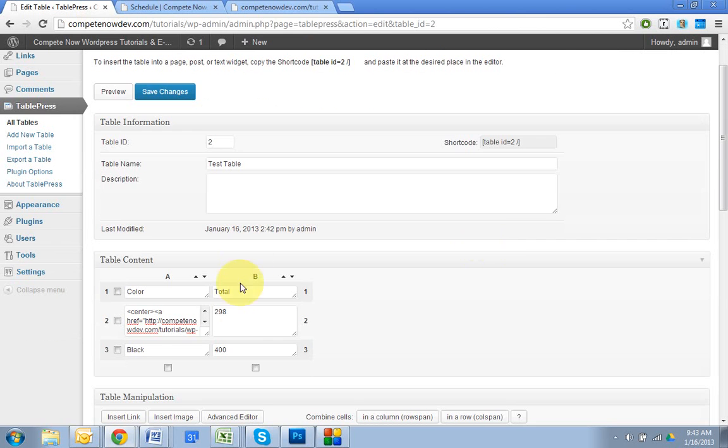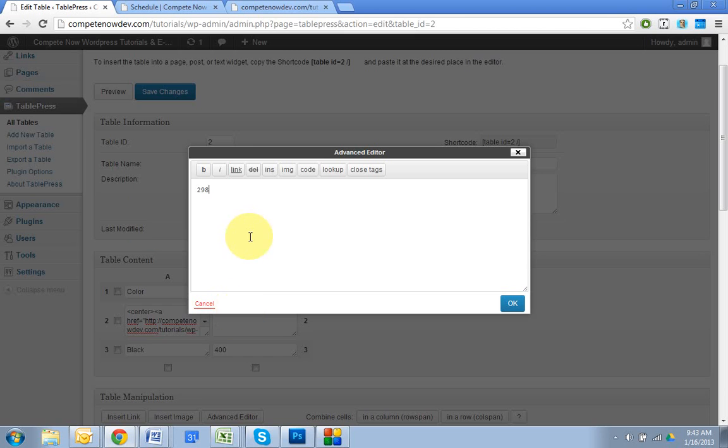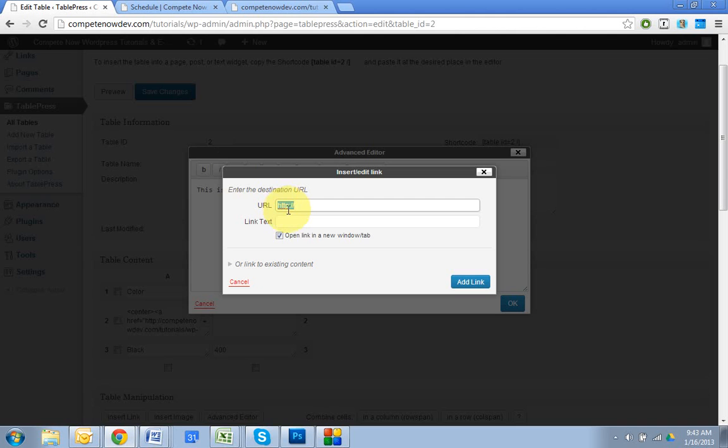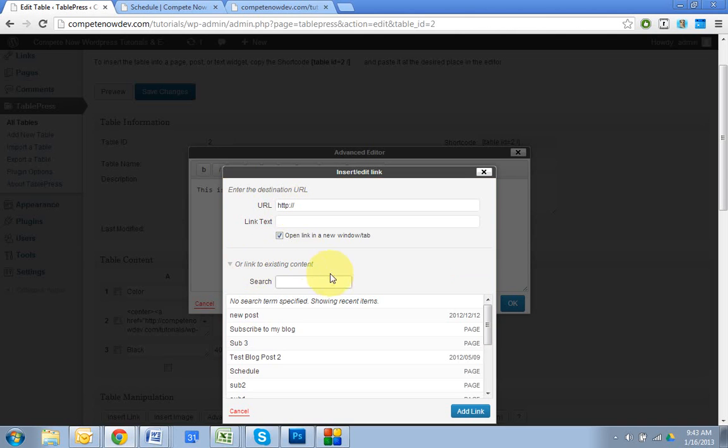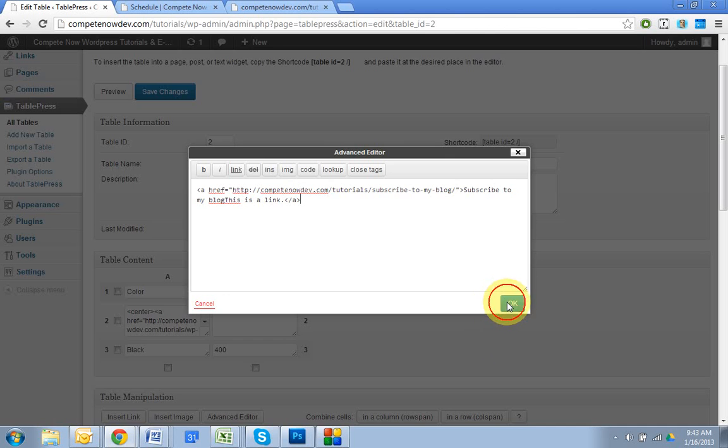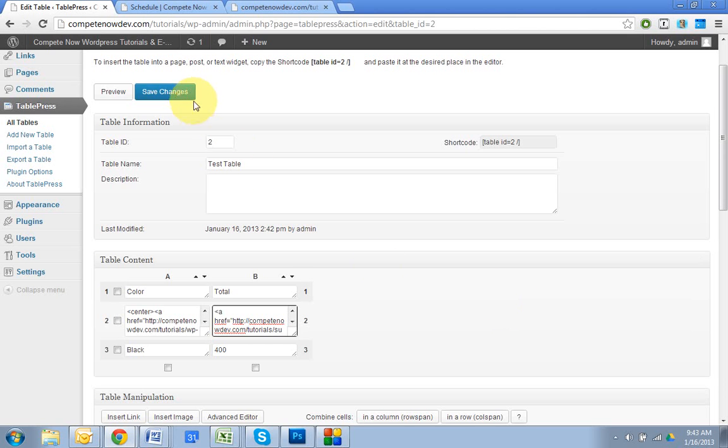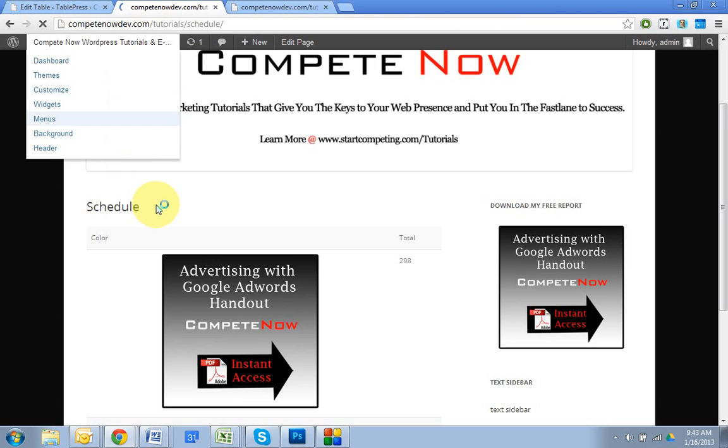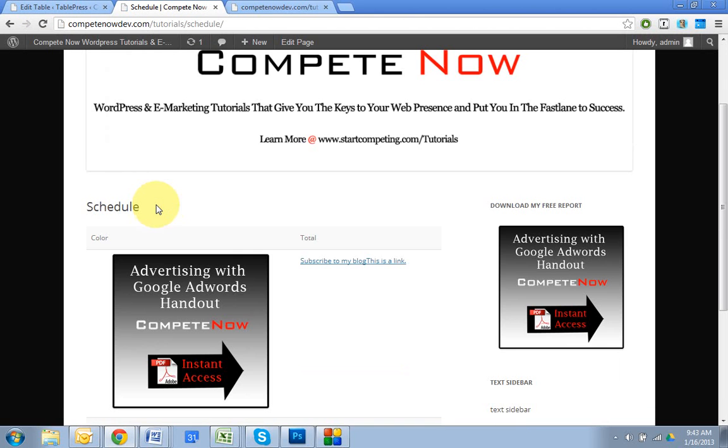All right. So now let's say I want to just link some text within it. So I'll say click in within this cell here, delete it. Say, this is a link. All right. So I'm going to highlight it and click on the link. And then you have the option to put in the URL or you can link it to just a page within the website. So I'll link it to subscribe to my blog and want it to open to a new window. Okay. Save changes.